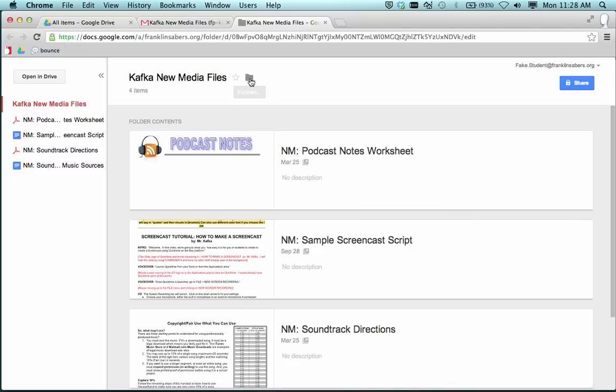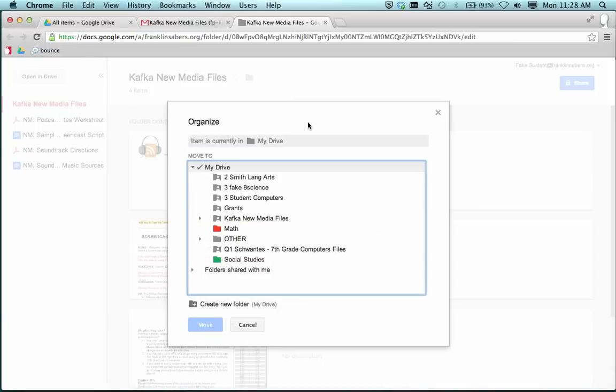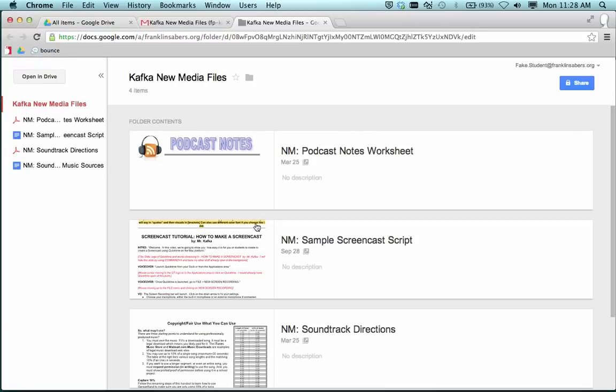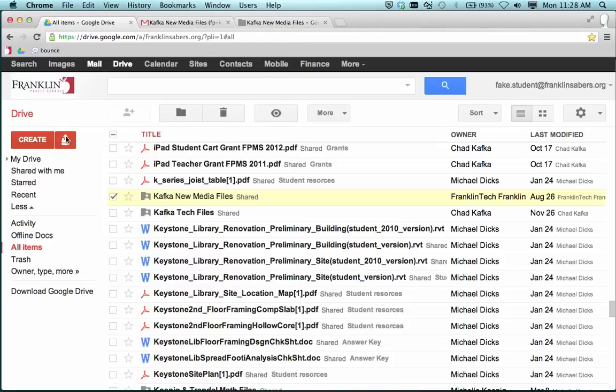The student can click this folder to save this to My Drive as well. So you can click on My Drive and save the folder to My Drive there as well.